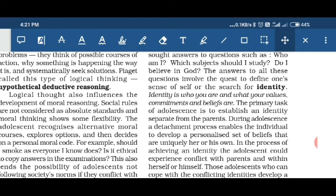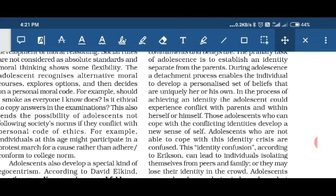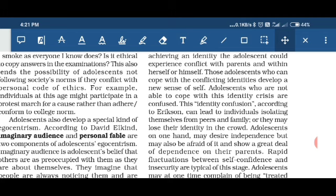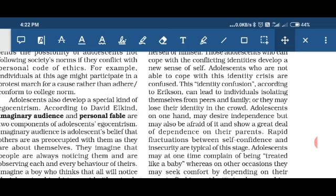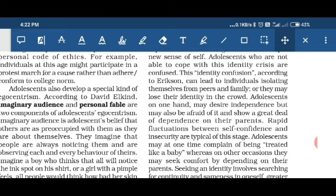In the process of forming identity, the child may experience conflict with parents or within themselves. When able to cope with this conflict, the child gains a new sense of self. For example, if a child wants to become a sports person but the parents want them to become a doctor, there is conflict. Adolescents who cannot cope with identity conflict suffer from identity crisis, also known as identity confusion. Erikson said this leads to isolation — the child tries to isolate from peer groups and family and avoids crowds, parties, or functions.